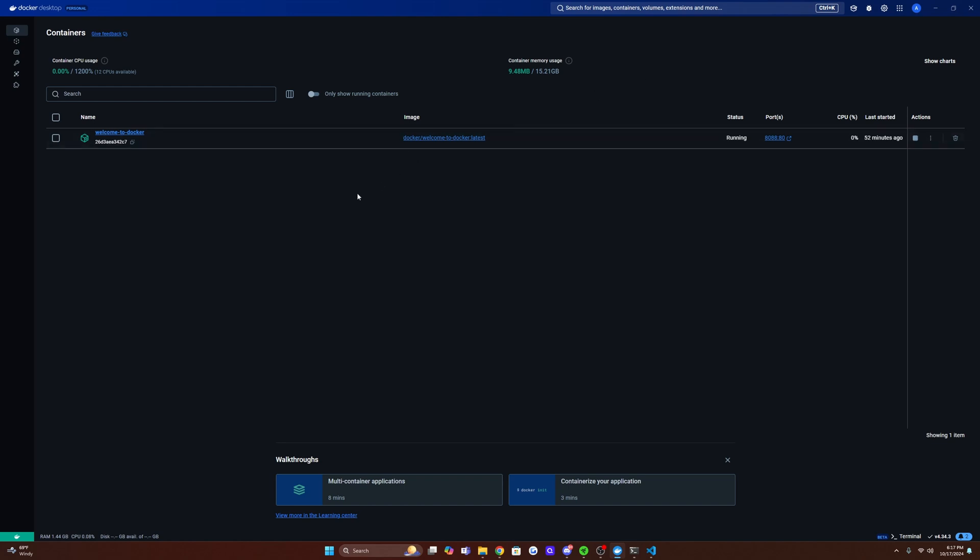So the only steps I missed out there are installing it and signing in, but yours should look pretty much identical. So this is where we're going to actually be running TeslaMate, making any modifications to our Docker compose file, and just general diagnostics. So next up, I'm going to show you how to get your Docker compose file set up and upload it.